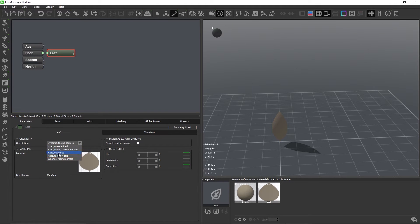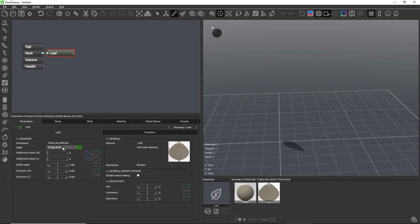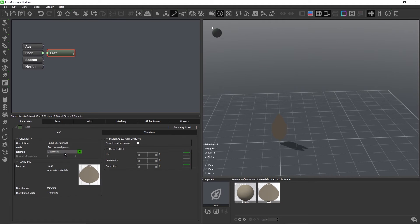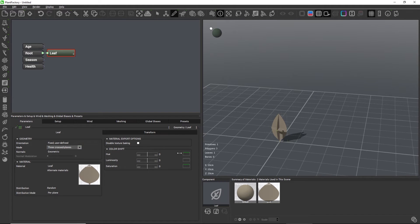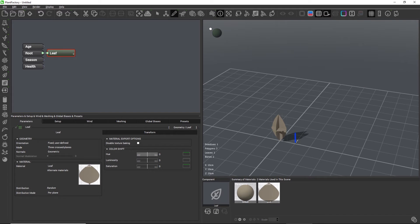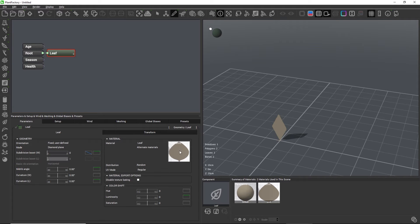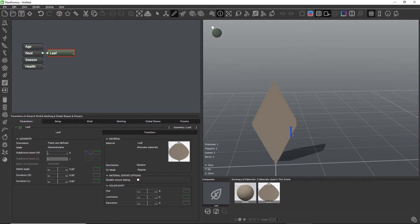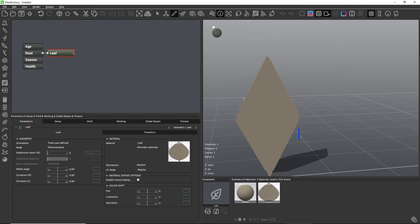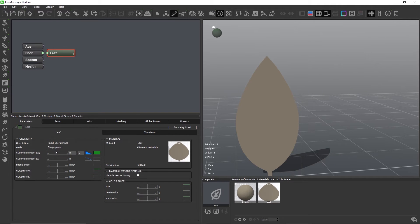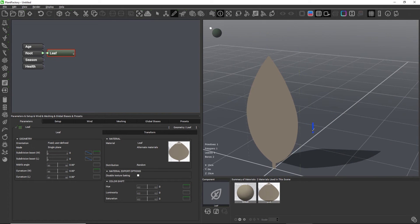There are also a couple of other options for making it face into another fixed direction. Going back to fixed user defined, we have access to the other modes of that node. The leaf node can also create two or even three cross planes, which can be used for real-time plans for game engines. Alternatively, we can have a diamond shaped plane, which can be useful for certain alpha map texture shapes. In any case, the leaf node in its single plane mode produces a plane that offers less control than a blade but more than a warp board, including the resolution. Yet the plane is still very lightweight and fast to compute, so that's what we'll be using for our flower.